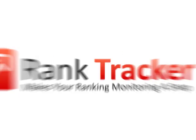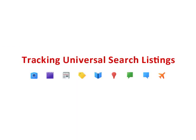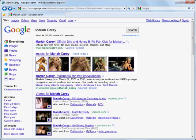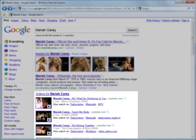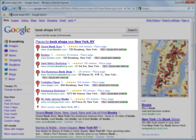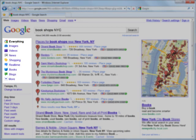From now on, with Rank Tracker you can easily monitor your site's presence in Universal Search Listings. This unique feature lets you check where your site ranks in images, videos, local listings and other Universal Search Results blocks.